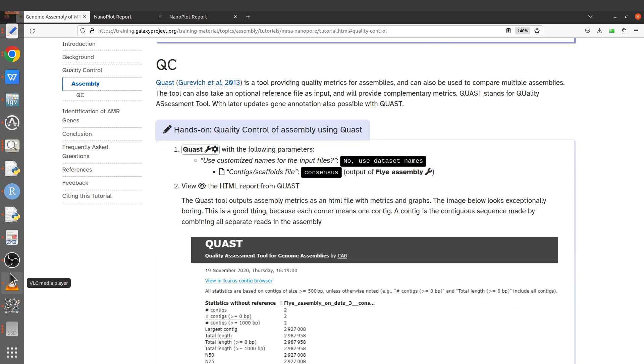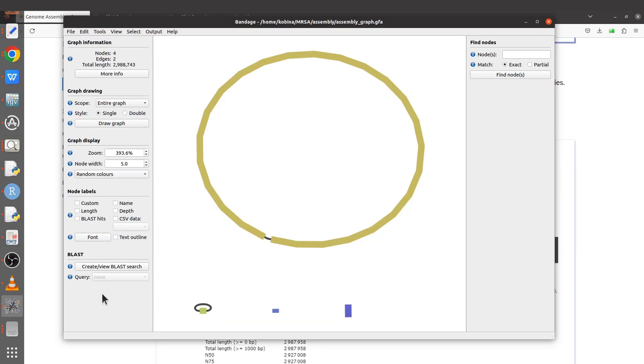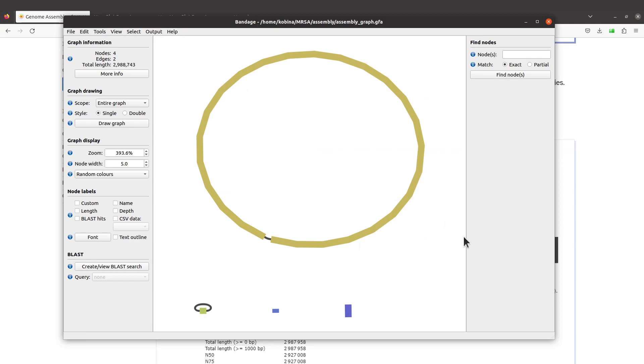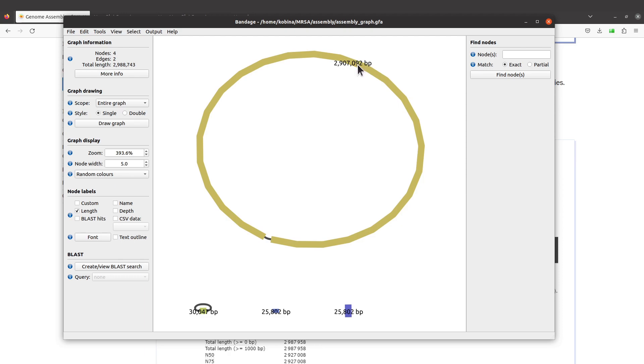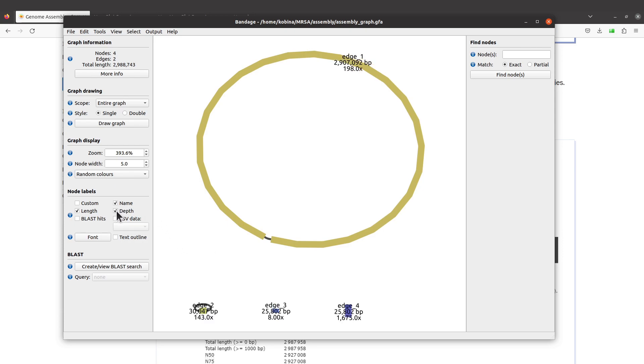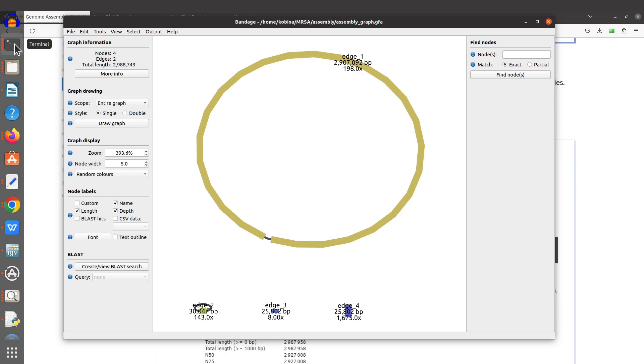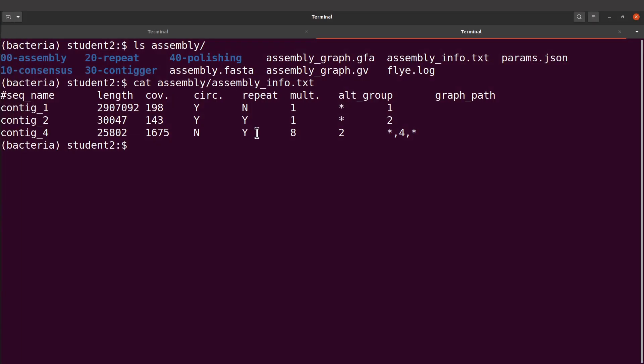Now with the assembly graph that you have, if you display it, it's possible to annotate. You can add your length. When you check it, you will see this one as 2.9 Mb. You can add a name. You can also add your coverage. Remember we had 198 on the table. That is what has been displayed here. That's for the depths.